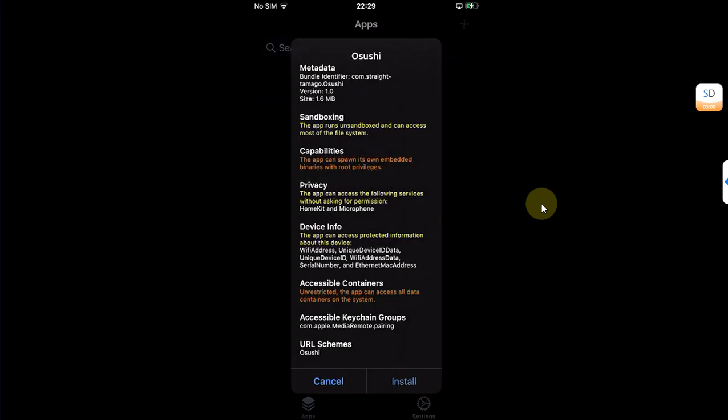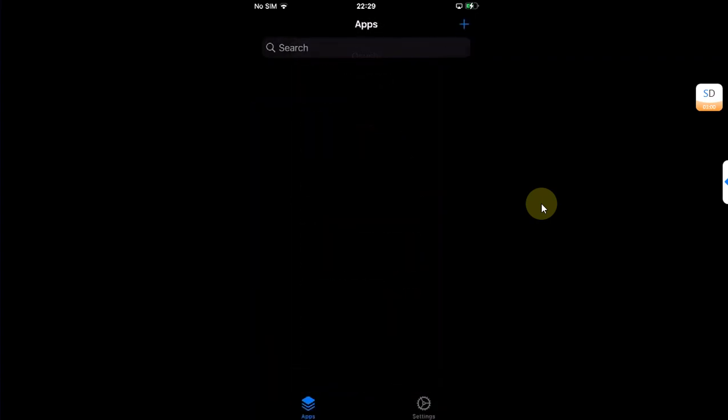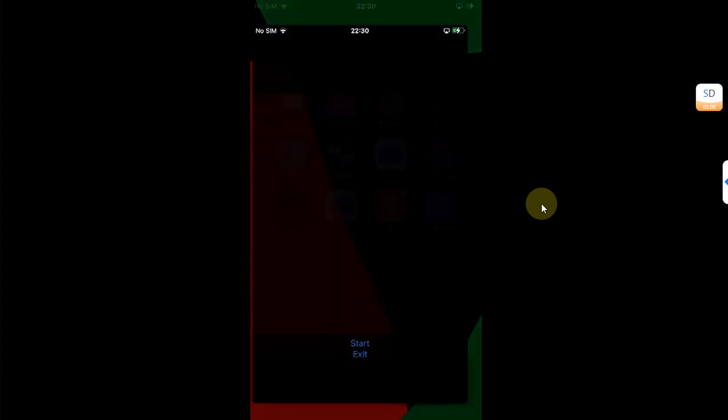Hit install, simply open it, and then hit this start button and you can see you are good to go.